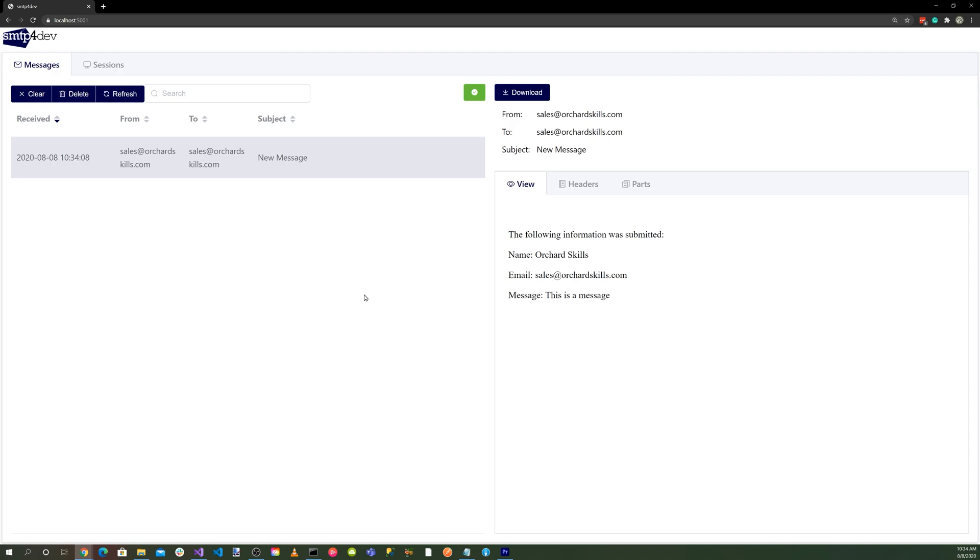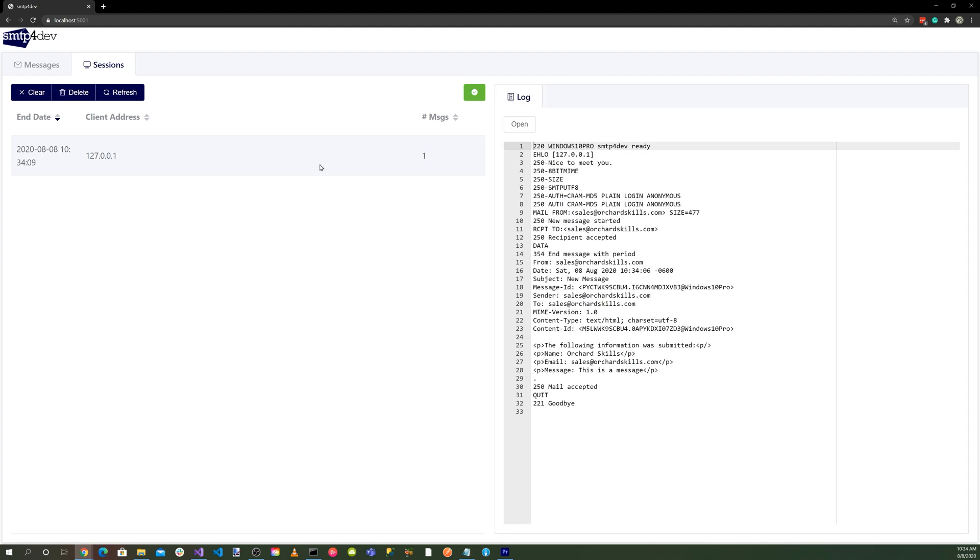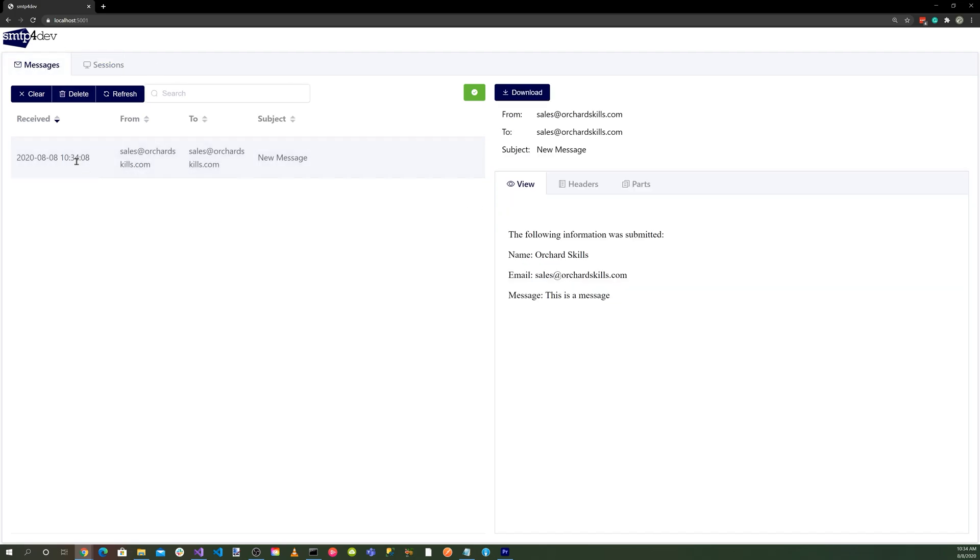So there you go. That's how easy it is to set up SMTP4Dev and get it working. Then we go to Sessions, and we can see our session here and look at the log. So it's quite nice to get all this logging information through the session and also our message. This is a great tool for testing SMTP.